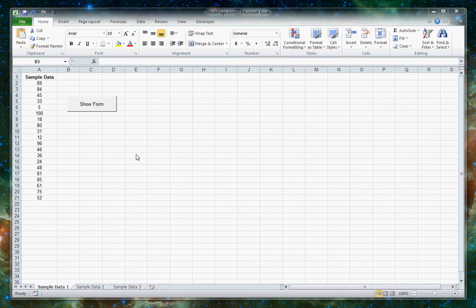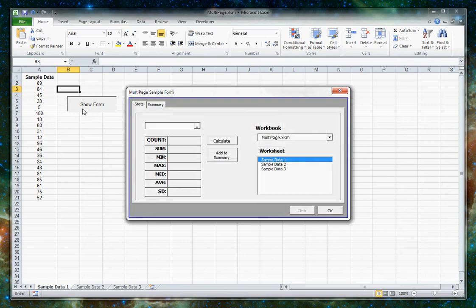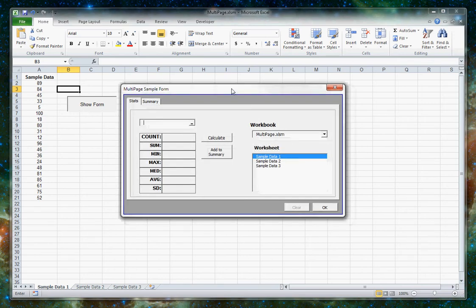So here we just have some sample numbers. If we say show form, we're now working with a sophisticated form just like you could develop in any other programming language such as the full-blown Visual Basic or any of the other languages in Visual Studio.